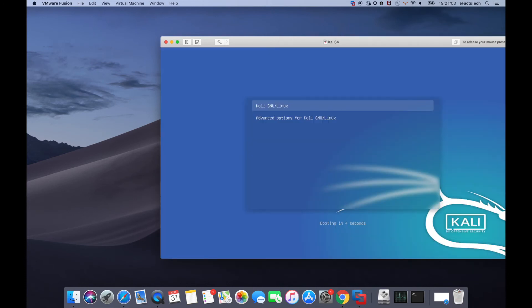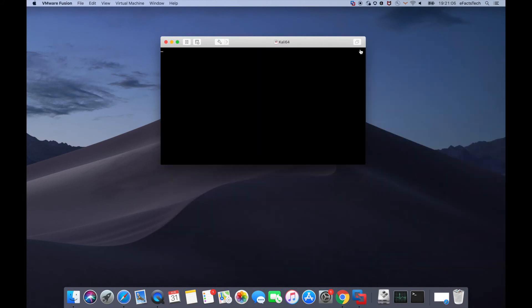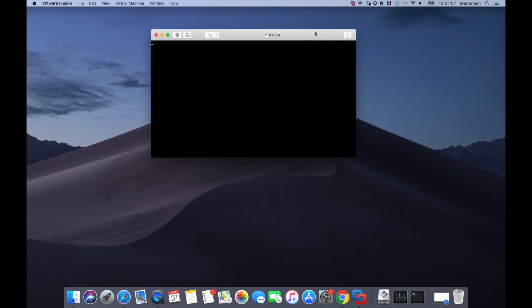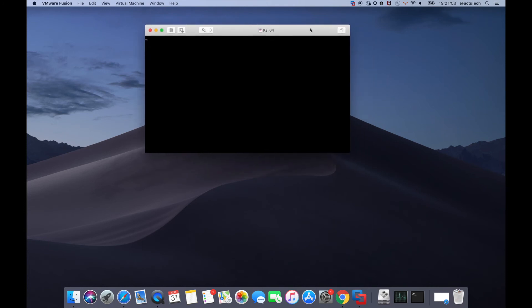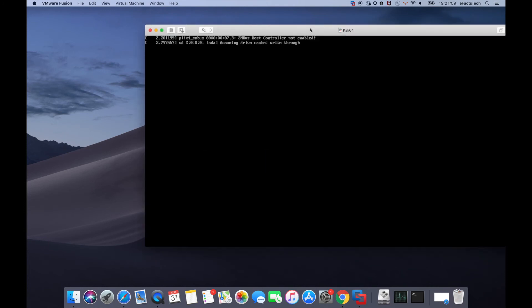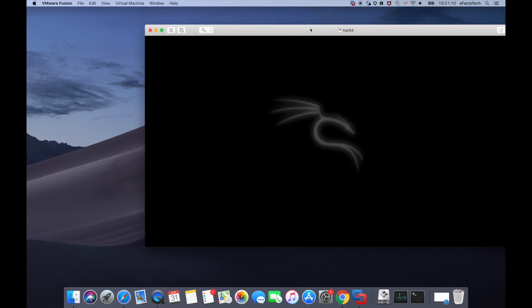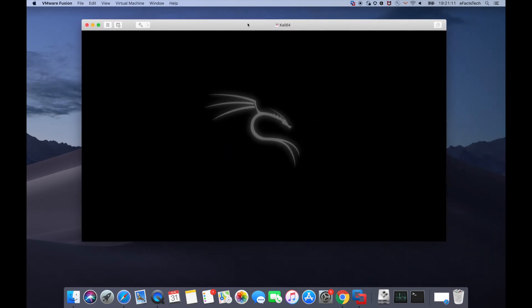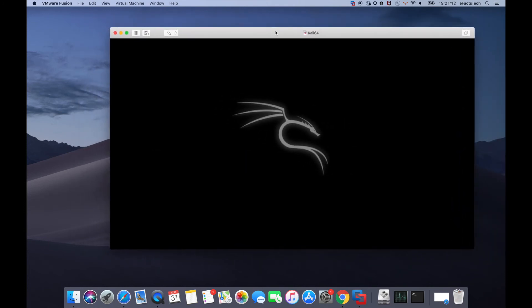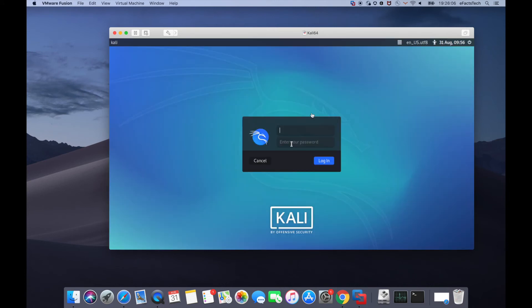Now on this page we have to hit enter once again. Now type the user account and the password which we have set. While typing the password I did one mistake, so I'm doing it again.